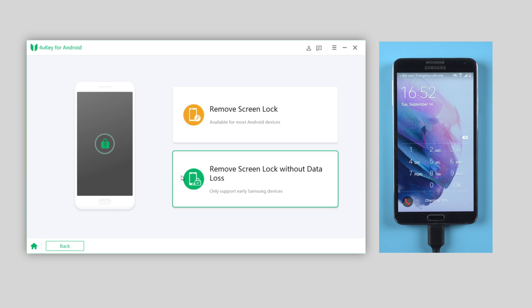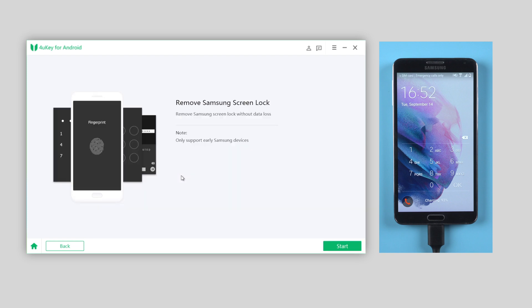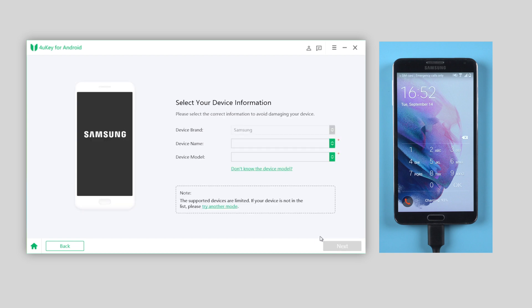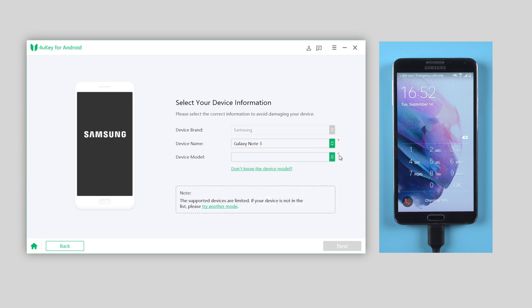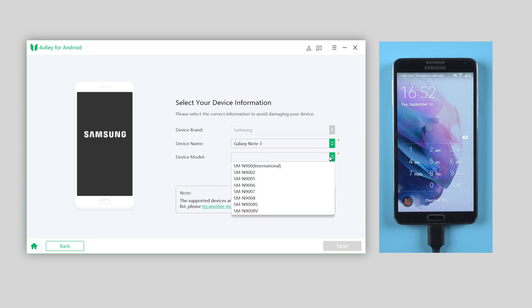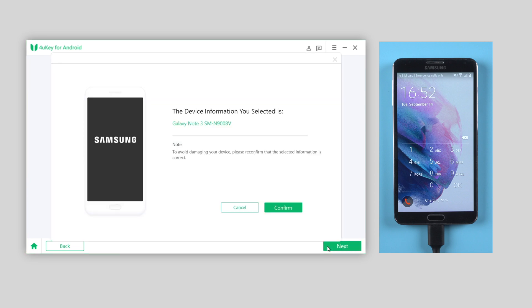Then choose 'Remove screen lock without data loss' and hit Start to proceed. Here, select your device information. Make sure you choose the correct one when you select the device name and model. Click Next, then confirm the device information and go ahead.